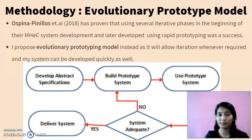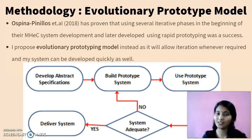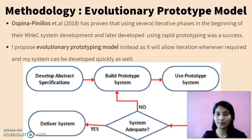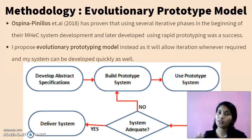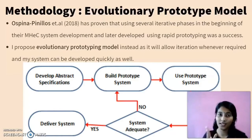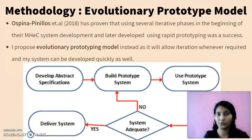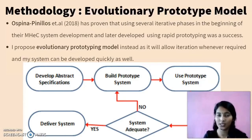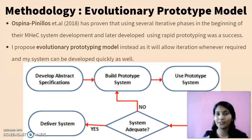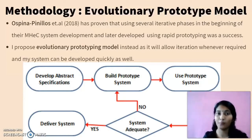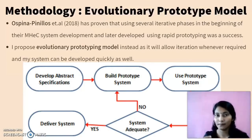As we see in the chart below: develop abstract specification, build prototype system, use prototype system, and system adequate. For system adequate, we can go two ways — yes, which leads directly to the delivery system, or no, which means we iterate the system again. The evolutionary prototype model is very helpful and suitable for my project.